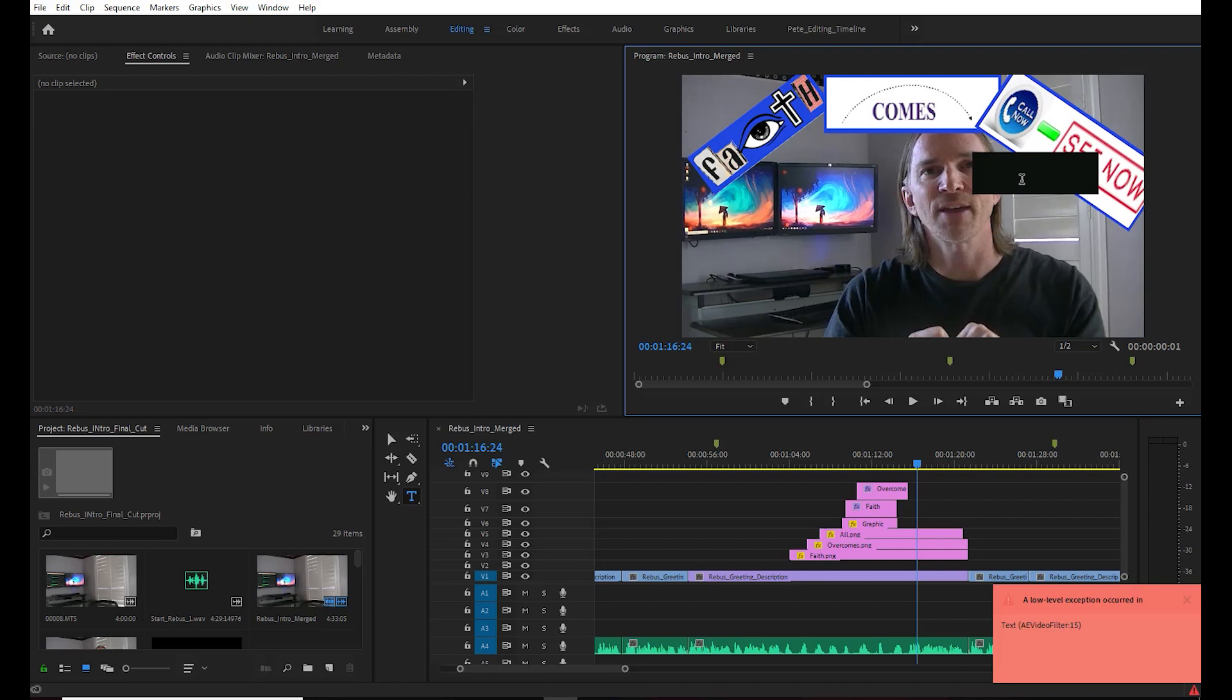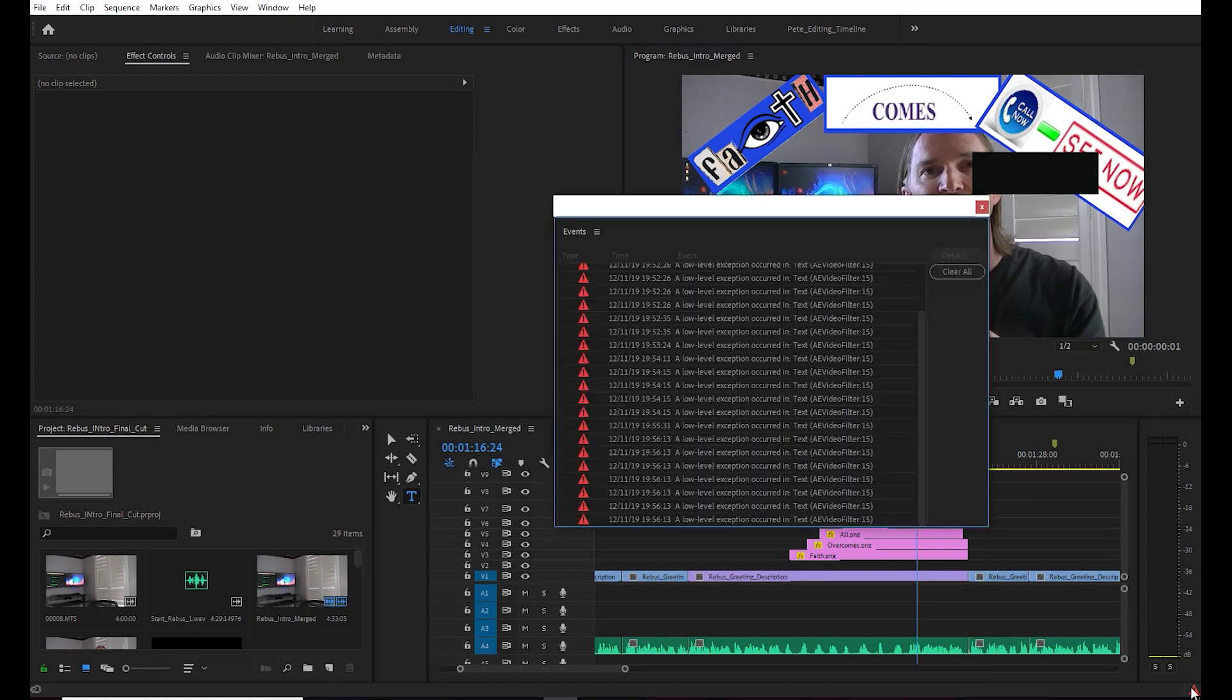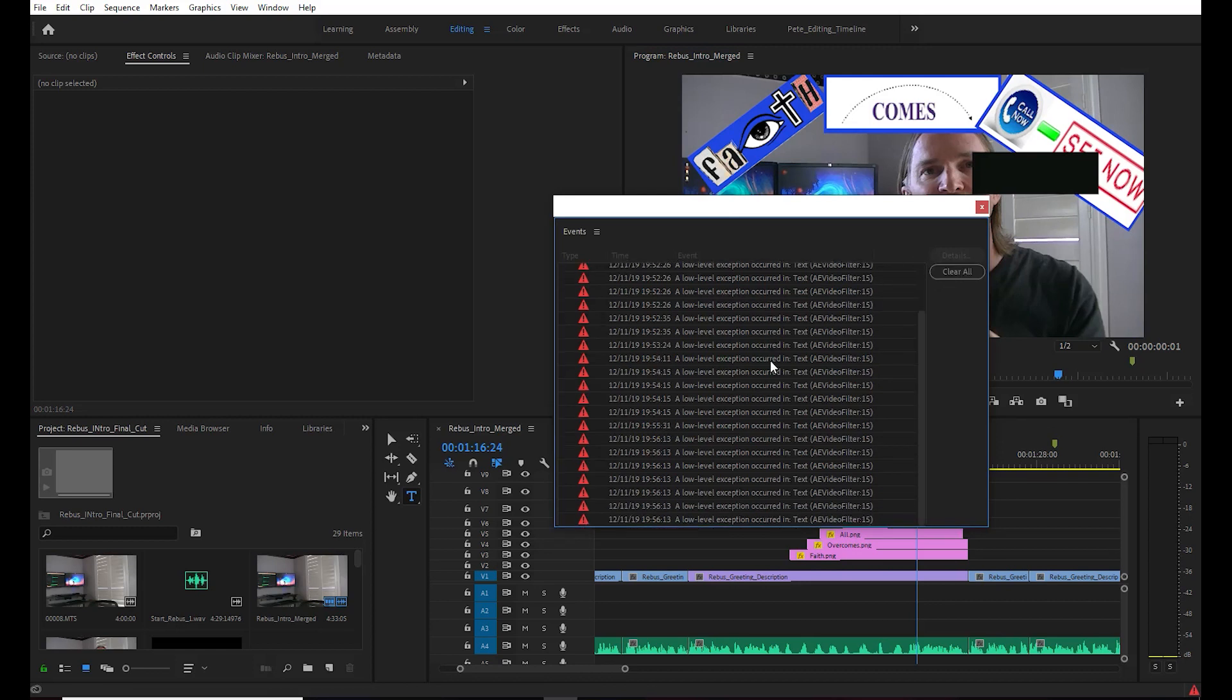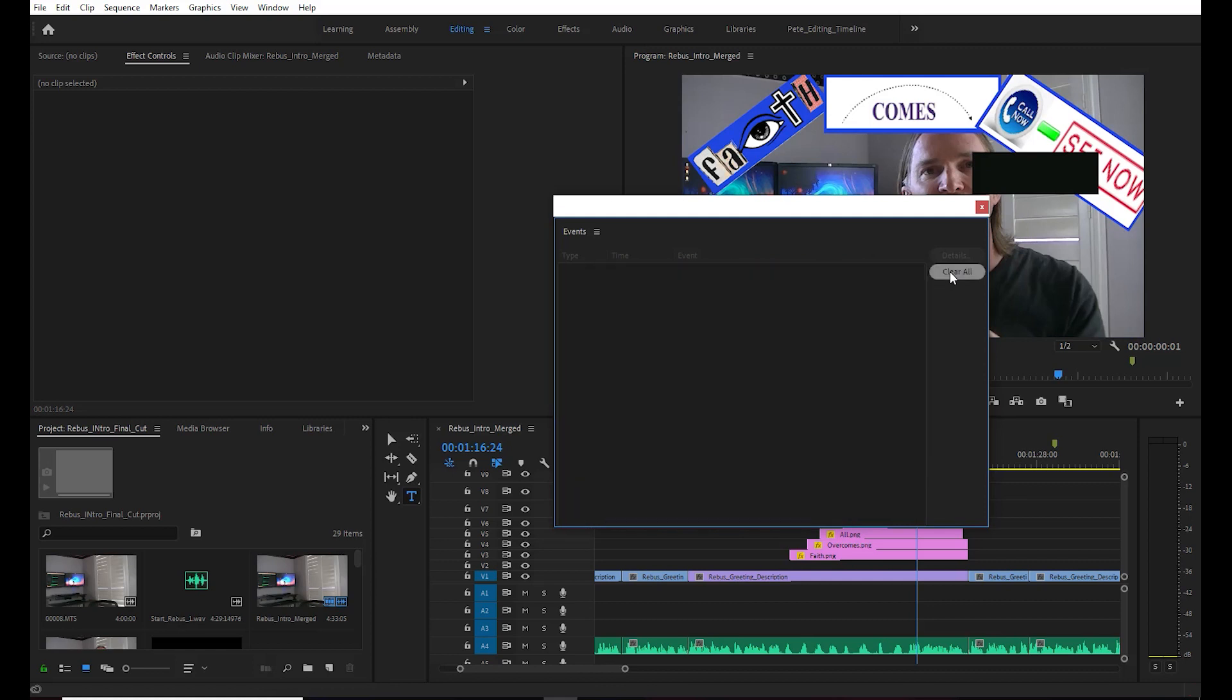This AE video filter error 15. I've tried multiple times to get it fixed and no matter what I do, this error just pops up. As you can see in this log here, it's merciless, it will not go away. So I tried to figure out the next best step and wanted to share with you guys.